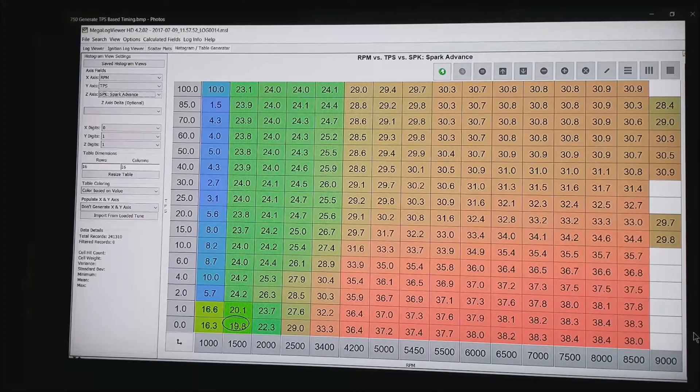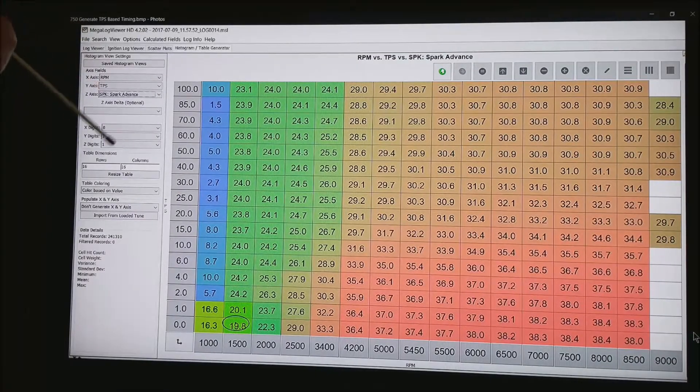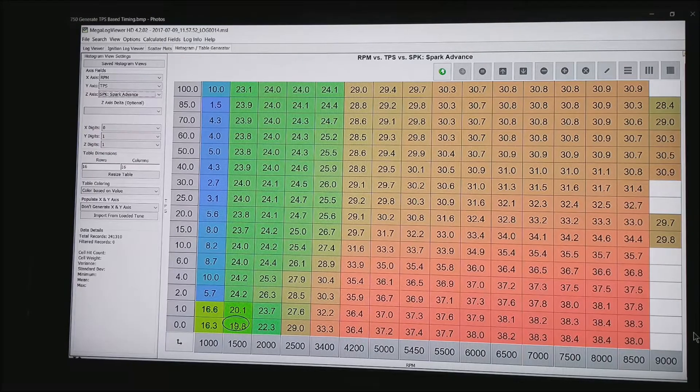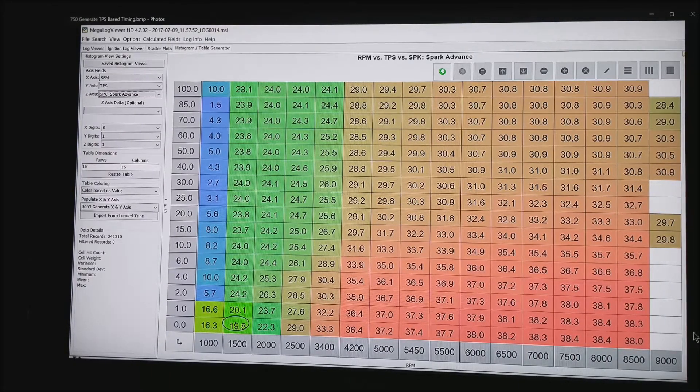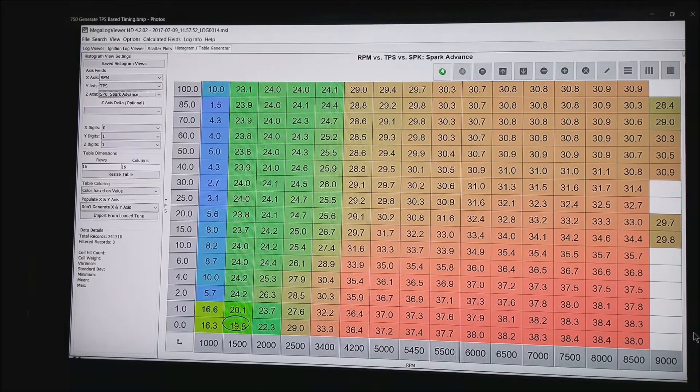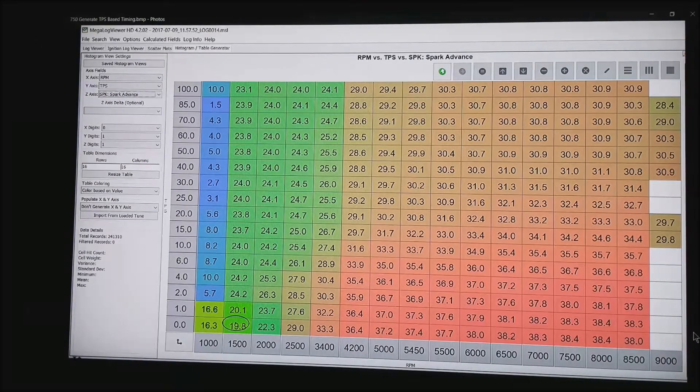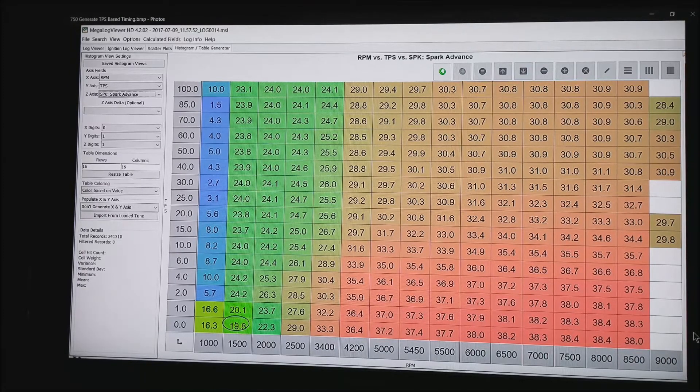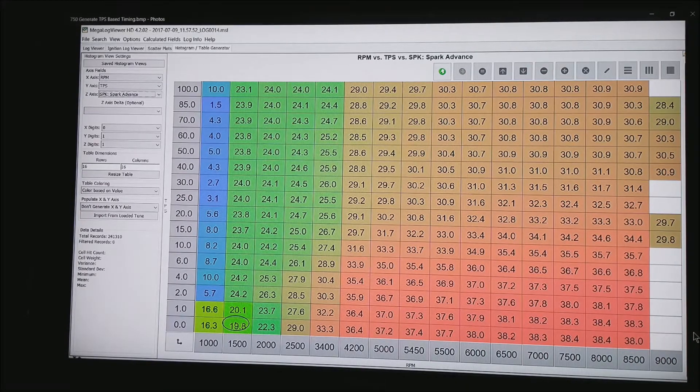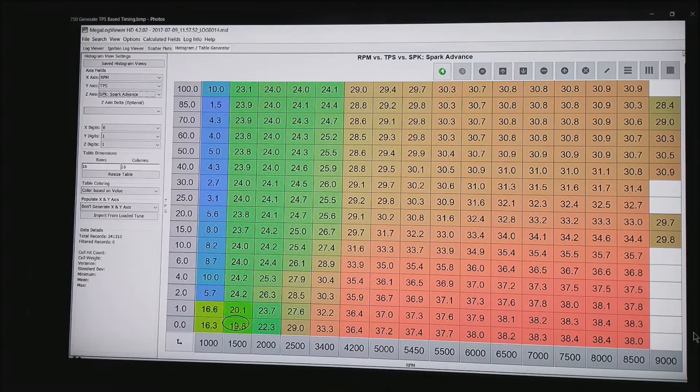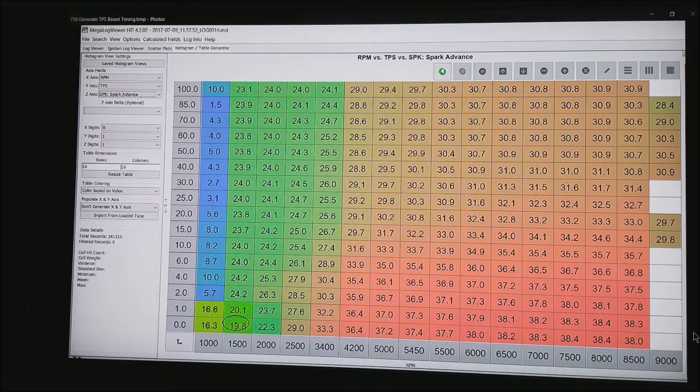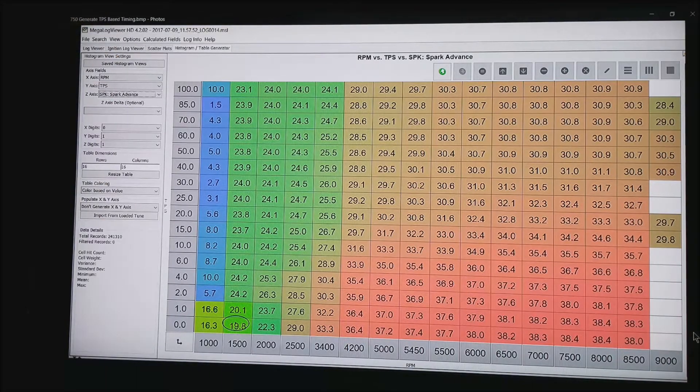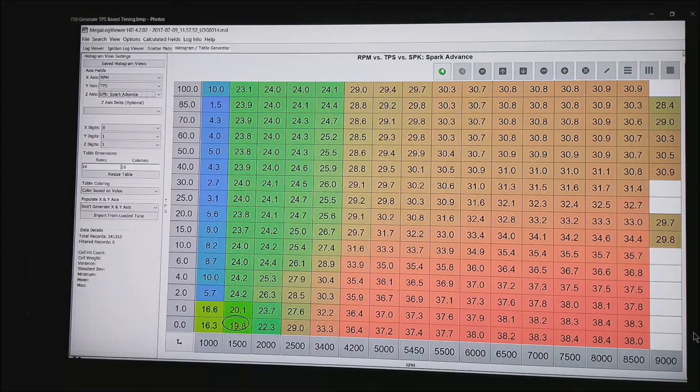Now what I have done is chosen RPM, throttle position and spark advance. Most timing tables are MAP based. But say you want to try TPS based ignition tables just to see if you get faster throttle response. It is fairly common knowledge that a throttle position sensor is a faster response than the manifold air pressure. And the timing may get a better look up on a race motor if it is TPS based. This is an easy way you can create a new table and experiment with your motor.